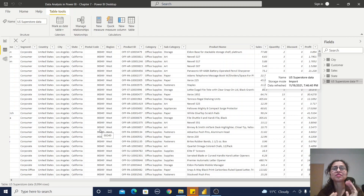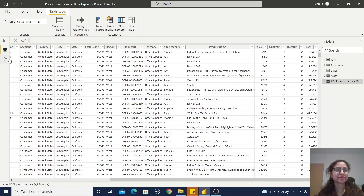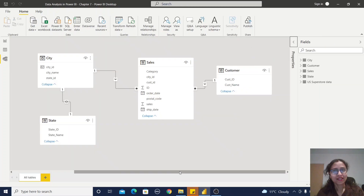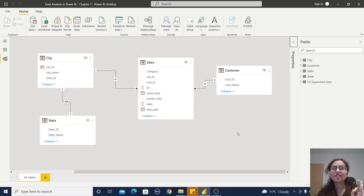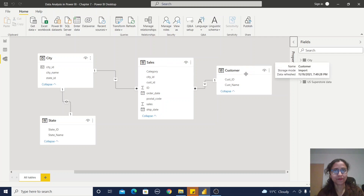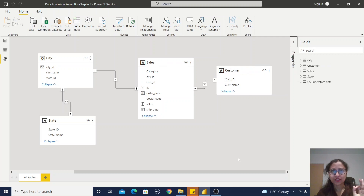The second schema is the star schema. I'm moving to the model section, where I have four tables. Consider the star schema diagram — I have a sales table, a city table, and a customer table. In a star schema diagram we have dimension tables and a fact table.